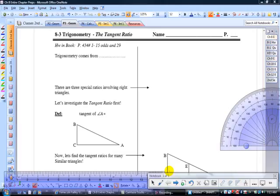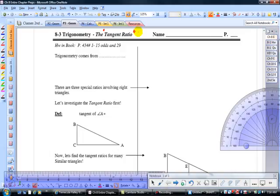Good morning, everybody. This is Mr. Ainsworth, and we're going to get into section 8.3 on trigonometry, and we're going to discuss what's called the tangent ratio. Those mysterious buttons on your calculator — one of them abbreviated TAN — is called a tangent. We're going to discuss what the tangent ratio is along with sine and cosine in the next lesson, when we talk about trigonometry and how to solve for sides and angles on right triangles.